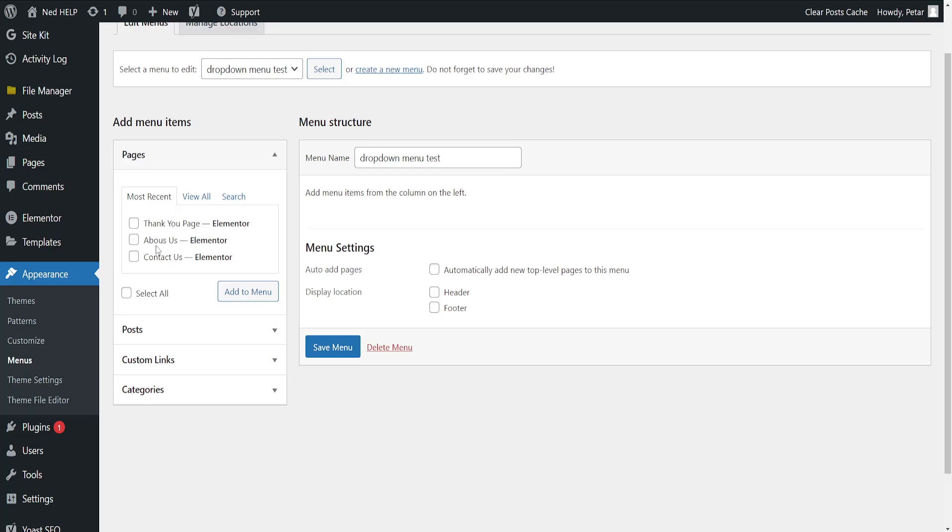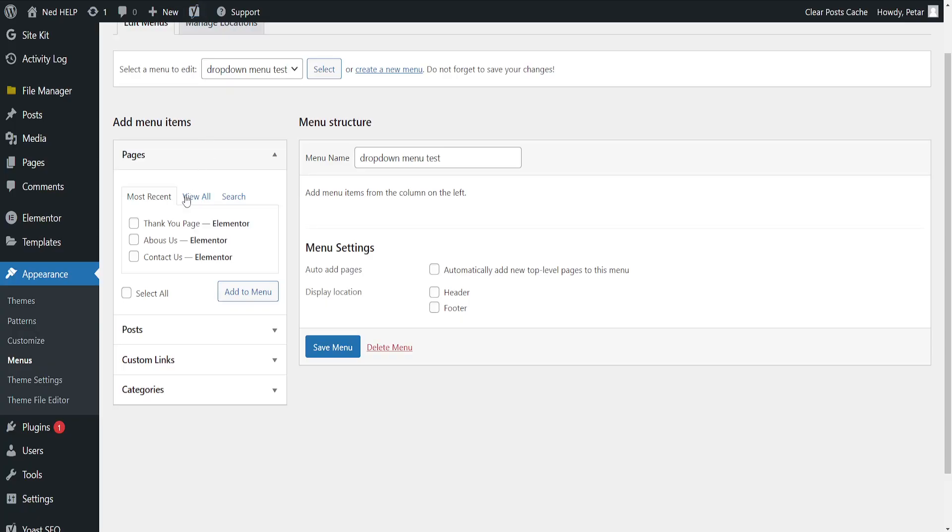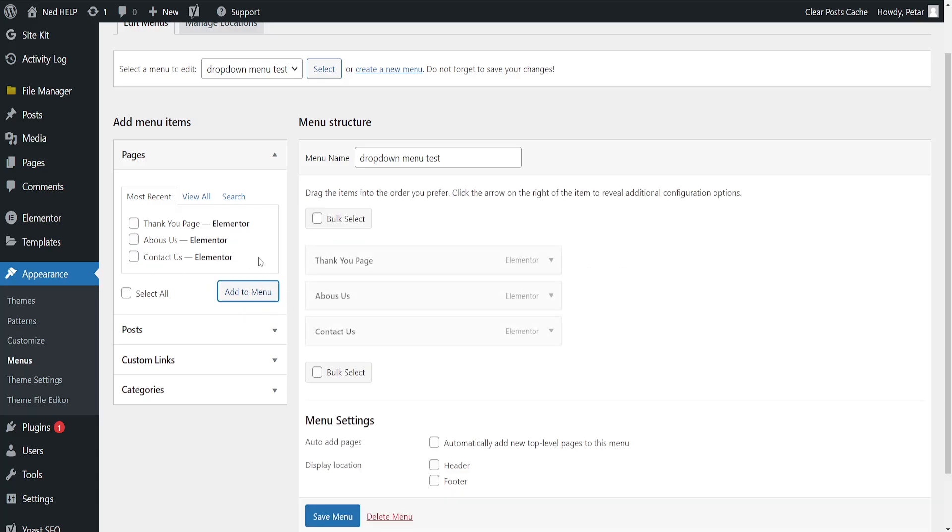If we want to add other pages to this dropdown menu, we can just do this from the Elementor editor. But I will use these ones as an example. So what I'm going to do is I'll import all these pages here to my menu. So I've selected them and I'll add them.